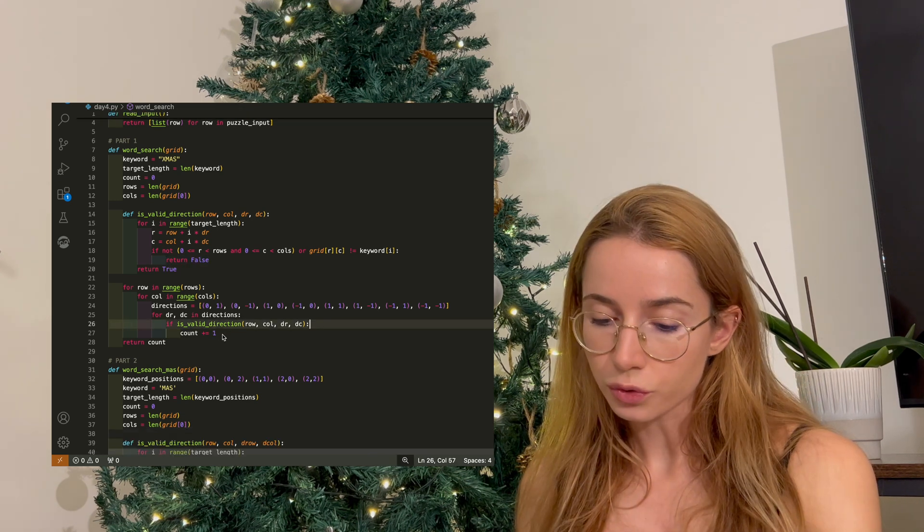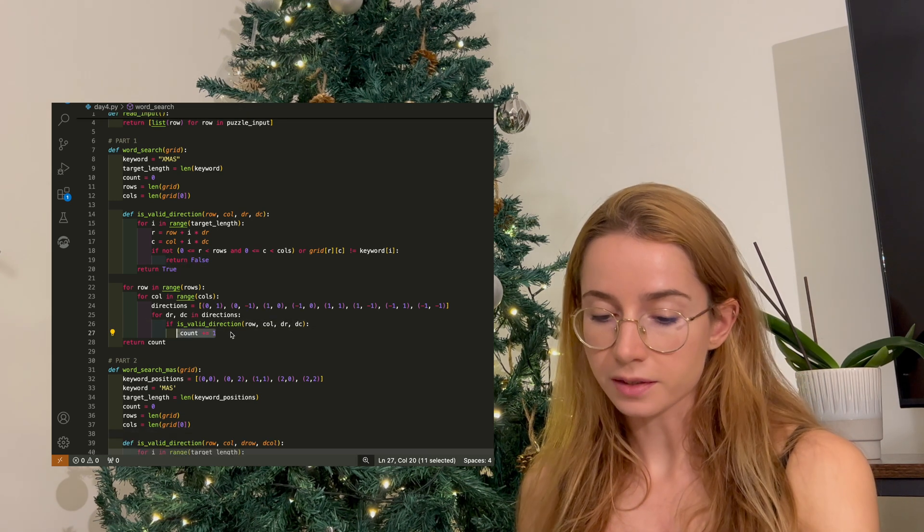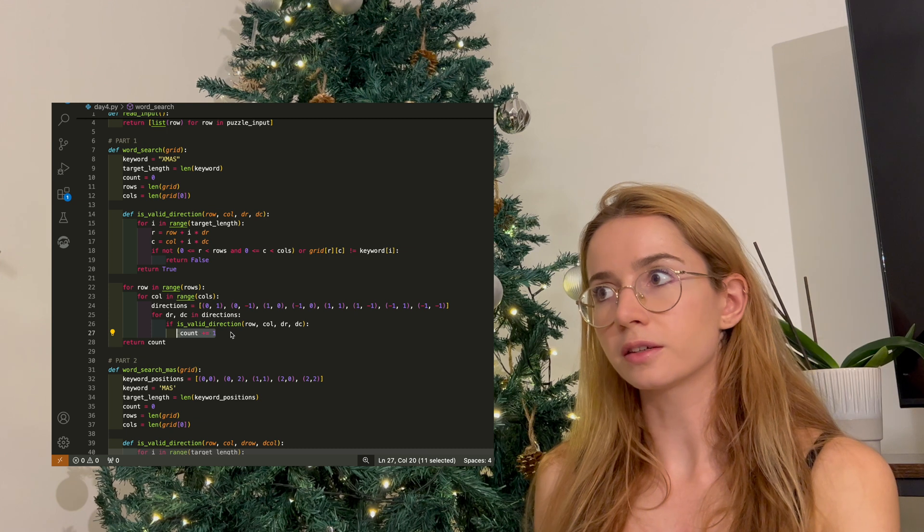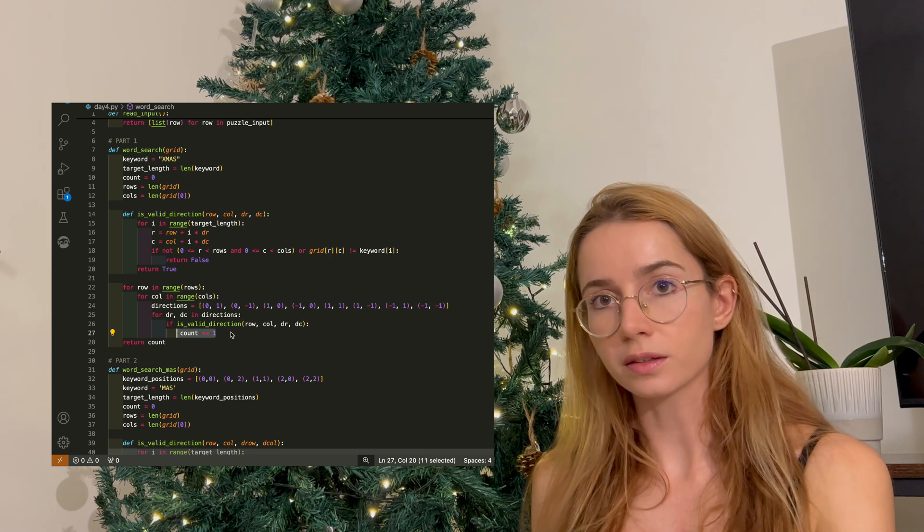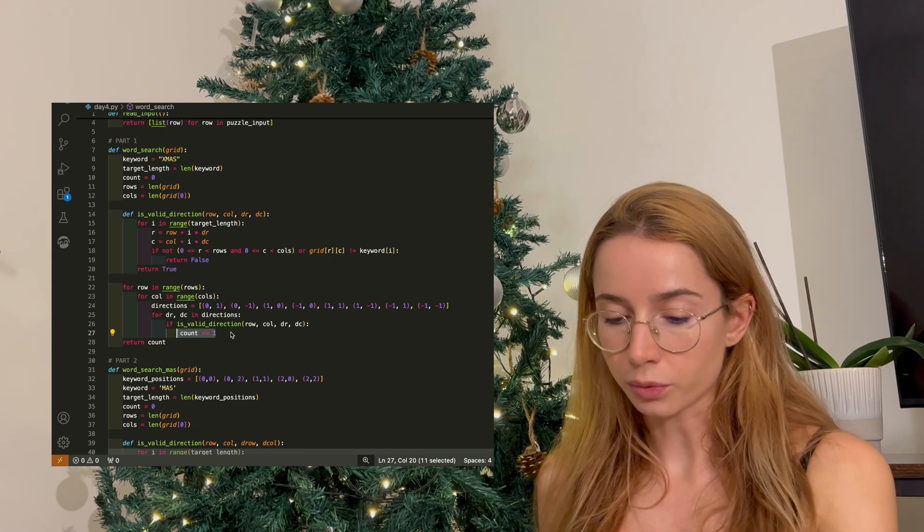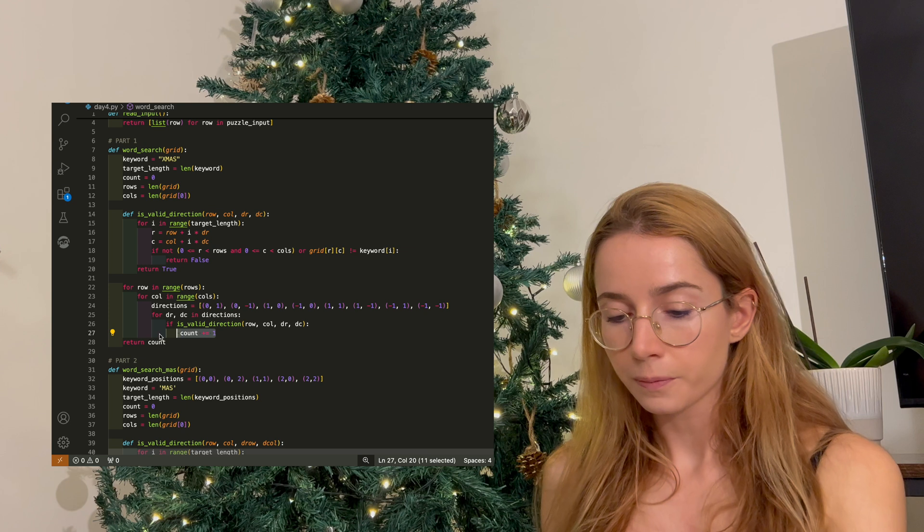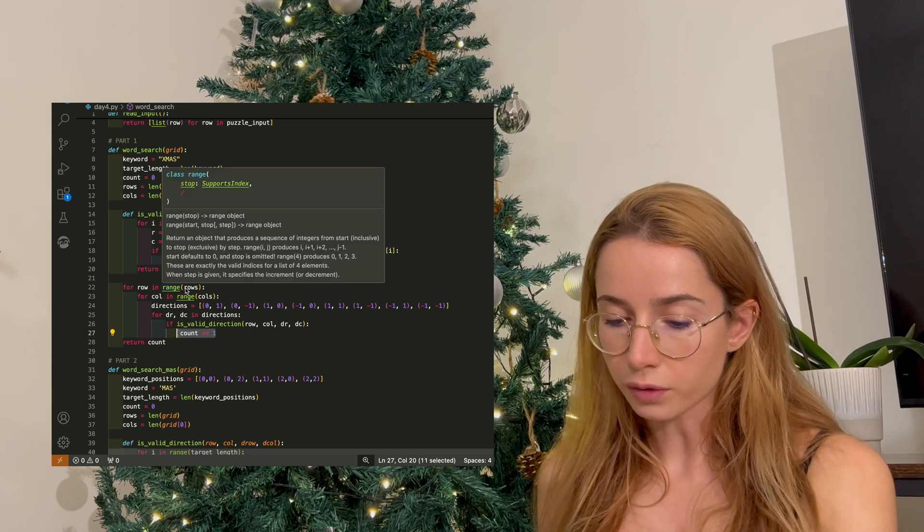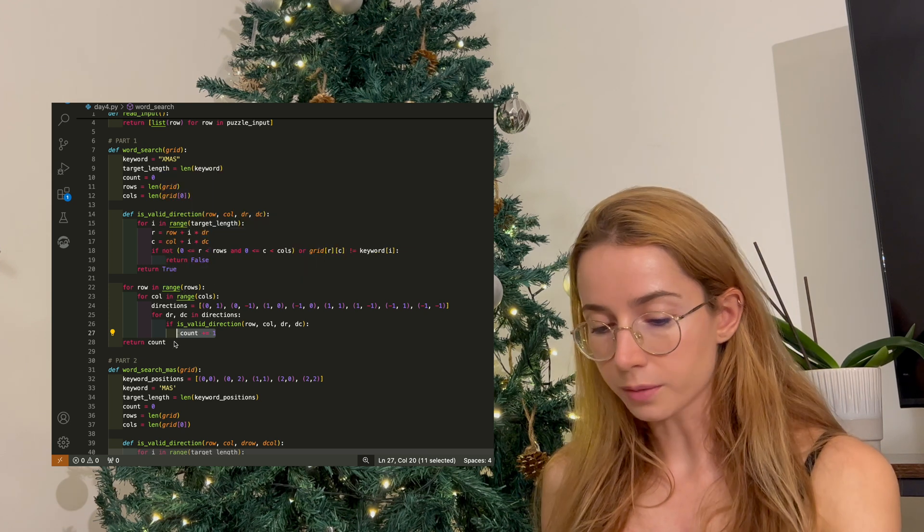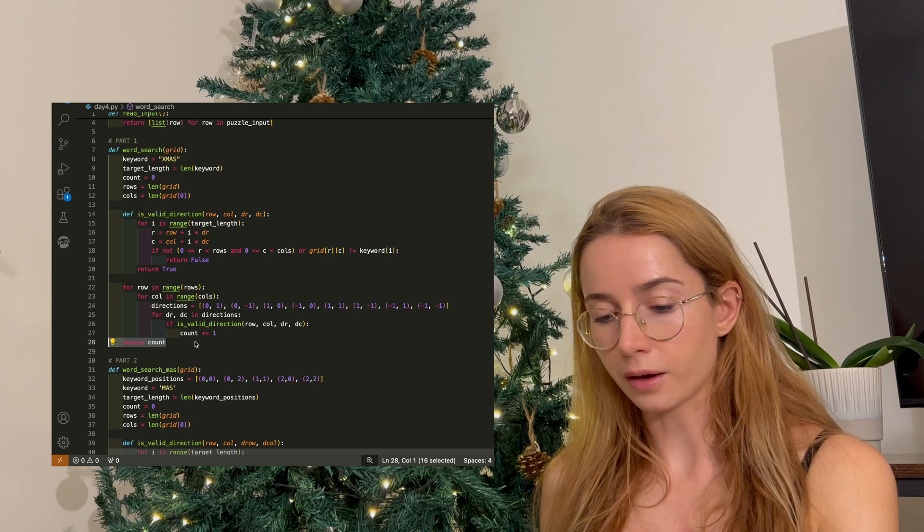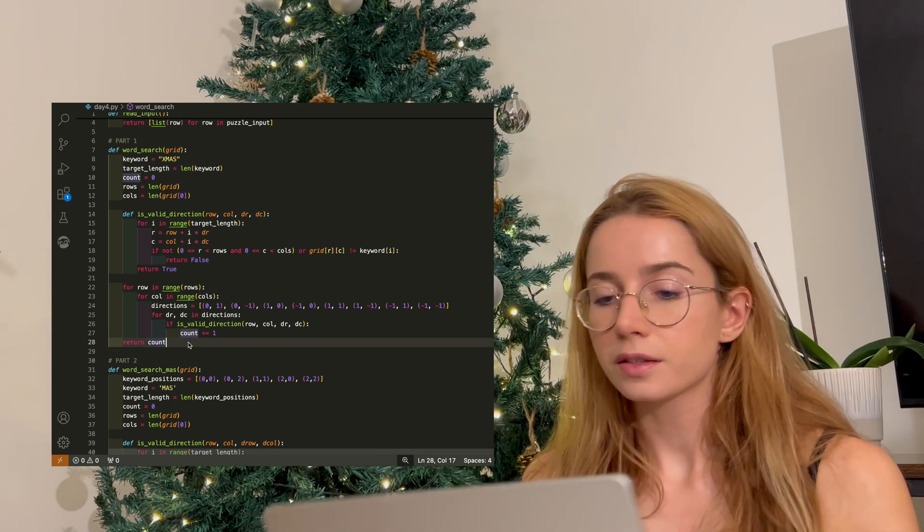If this is true, then we can increase the count, because that means that we have found all the letters of our keyword in the grid, and we should therefore increase the count because we have found the word. And once you have done this for all of your rows and columns, you can at the end return the count of the words.